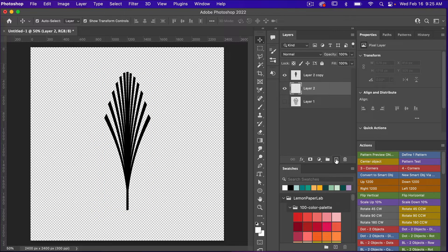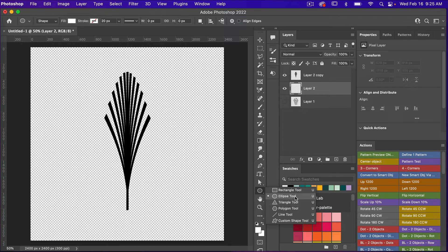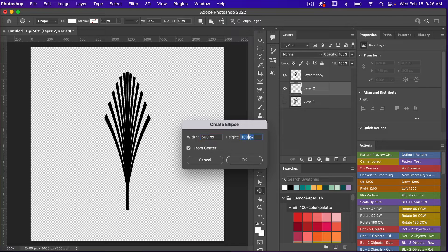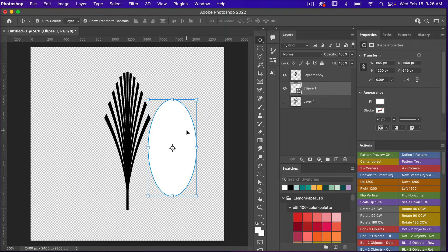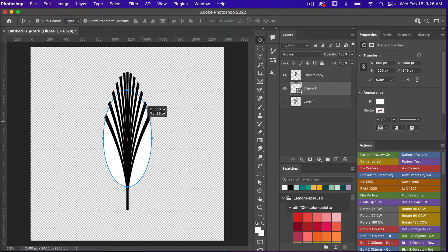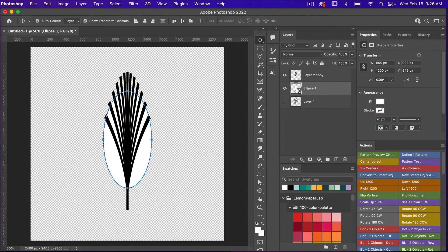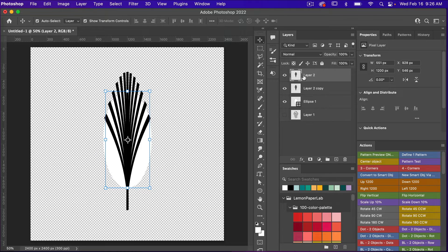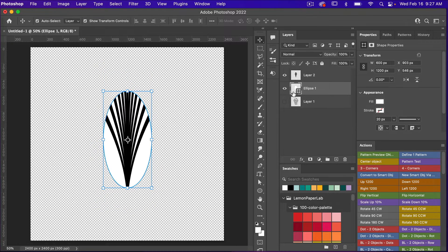I'm going to create a new layer and access the ellipse shape tool with Shift+U. Clicking on the canvas, I'll make it 600 pixels wide by 1,200 pixels tall and click OK. Using the move tool (V), I'll position the ellipse behind the fan shape object using the arrow keys. Then I'll Command or Control-click the ellipse thumbnail in the layers panel, select the fan layer, and hit Command or Control+J to trim it to the ellipse shape. I can then delete the lower level.